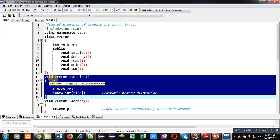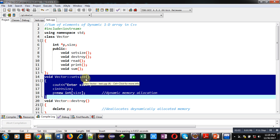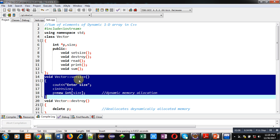After terminating the class, the first function is defined here. The return type is void, vector is the name of the class, then the scope resolution operator, and setSize is the name of the function. These functions are defined outside the class, so they are known as outside member functions, and all are defined using the scope resolution operator.